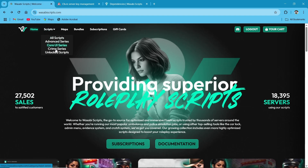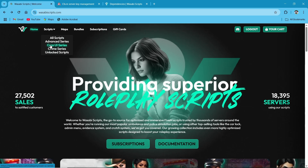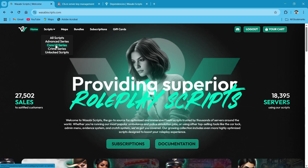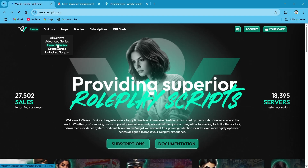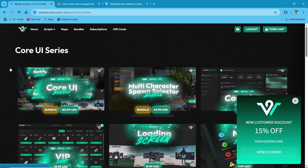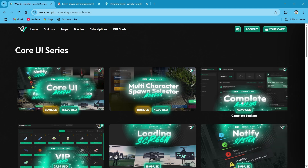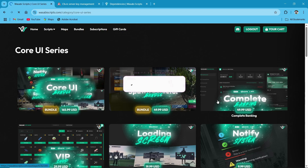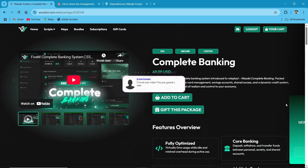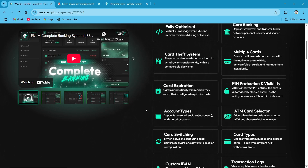Here you can see all categories of the scripts. We are going to go through the Core UI series. Just click on Core UI series here. You can see multiple Core UI systems. We are installing the banking script. Here is the complete banking script from Wasabi. Just click on it. You can see the banking script with full features: multiple card systems, pin system, visibility cards, x-ray card, set system, account types, and ATM card.